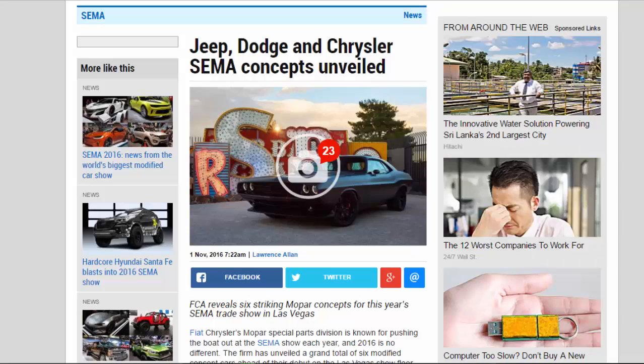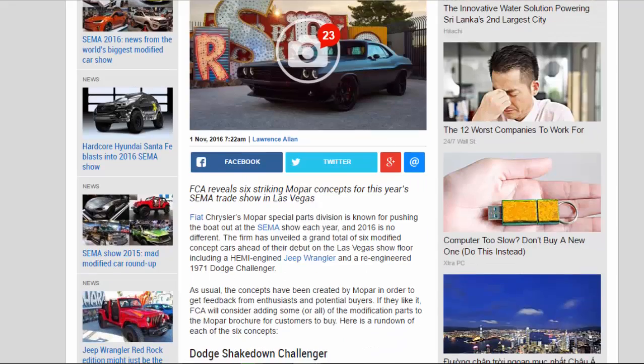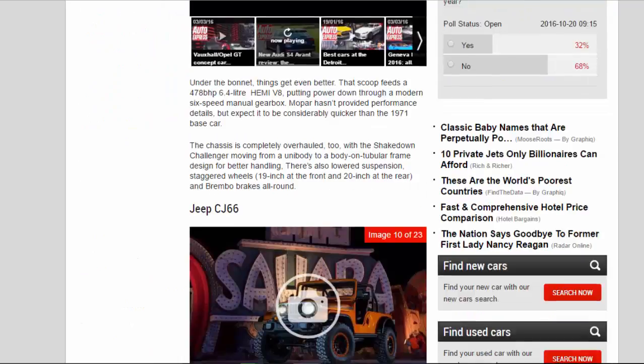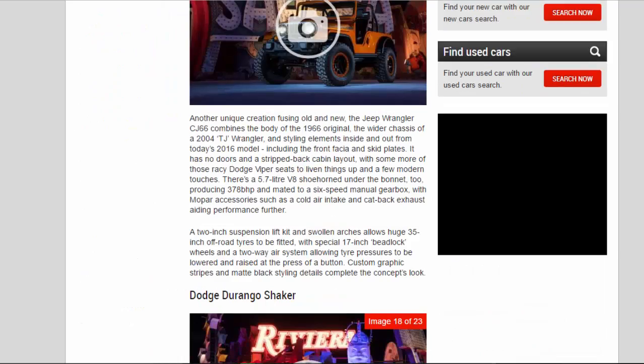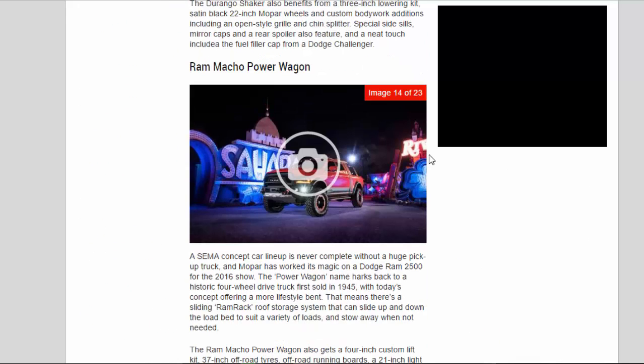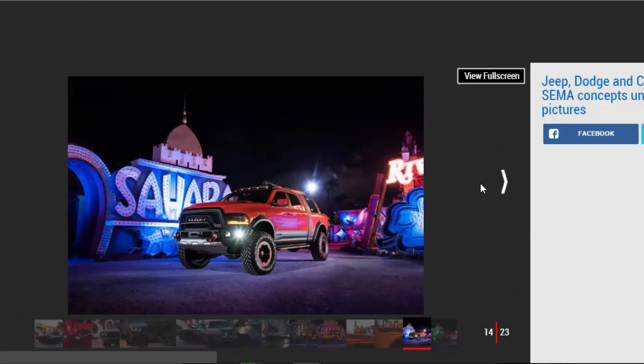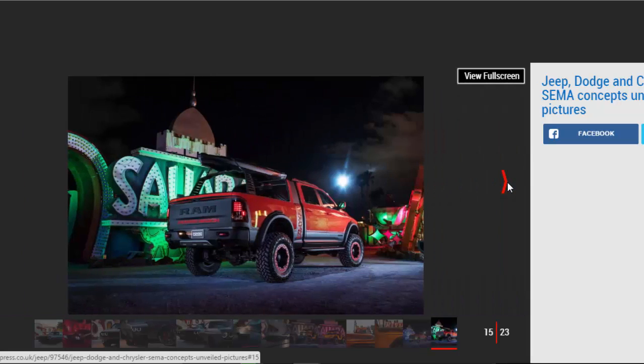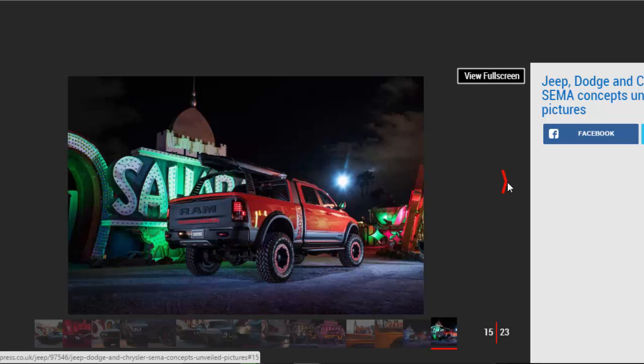Ram Macho Power Wagon. A SEMA concept car lineup is never complete without a huge pickup truck, and MOPAR has worked its magic on a Dodge Ram 2500 for the 2016 show. The Power Wagon name harks back to a historic four-wheel drive truck first sold in 1945, with today's concept offering a more lifestyle bent. That means there's a sliding RAM rack roof storage system that can slide up and down the load bed to suit a variety of loads and stow away when not needed.